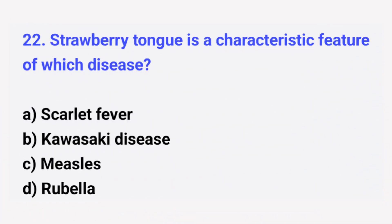Question number 22. Strawberry tongue is a characteristic feature of which disease? The right answer is option A: Scarlet fever.